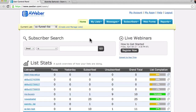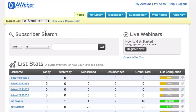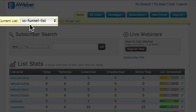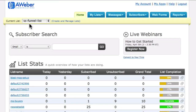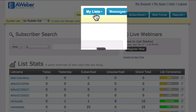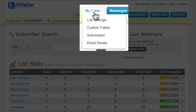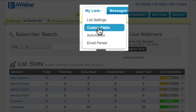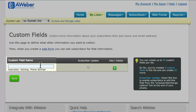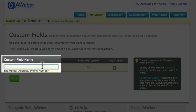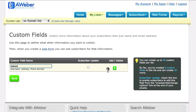Here I am in Aweber. I've selected the list that people will be signing up to when they fill out the opt-in form on my squeeze page. The first step is to come up to the 'My Lists' menu and select the 'Custom Fields' option. Then I need to add a custom field and label it 'Token,' and click Save.